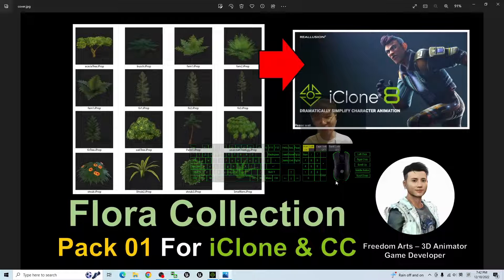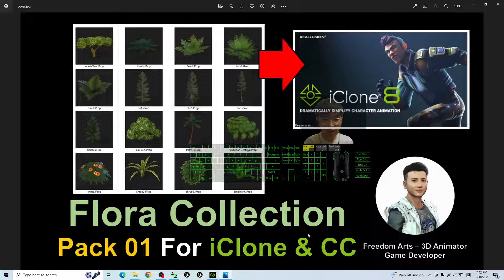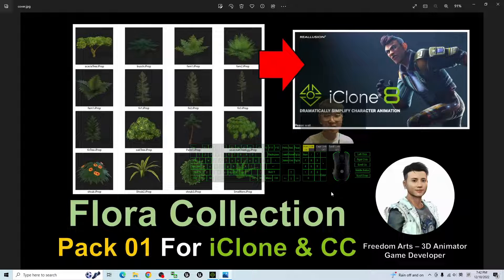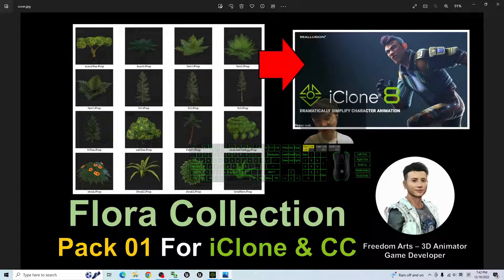Hey guys, my name is Freedom. Today I'm going to share my Flora Collection Pack 01 for your iClone 7, iClone 8, and Character Creator 4.